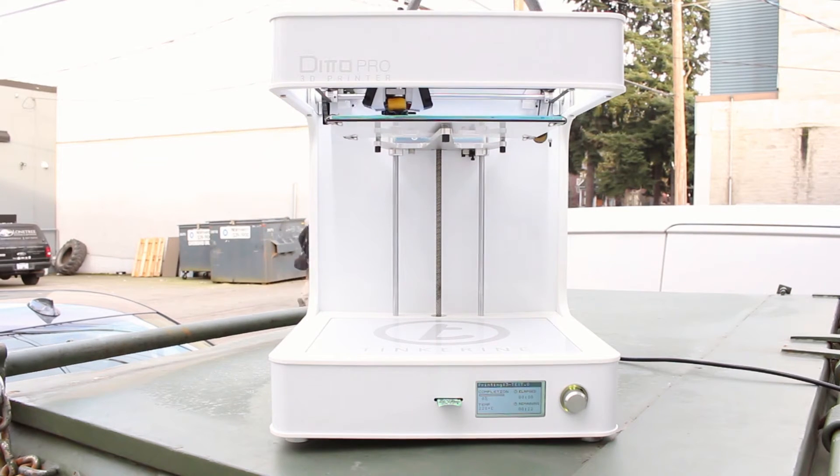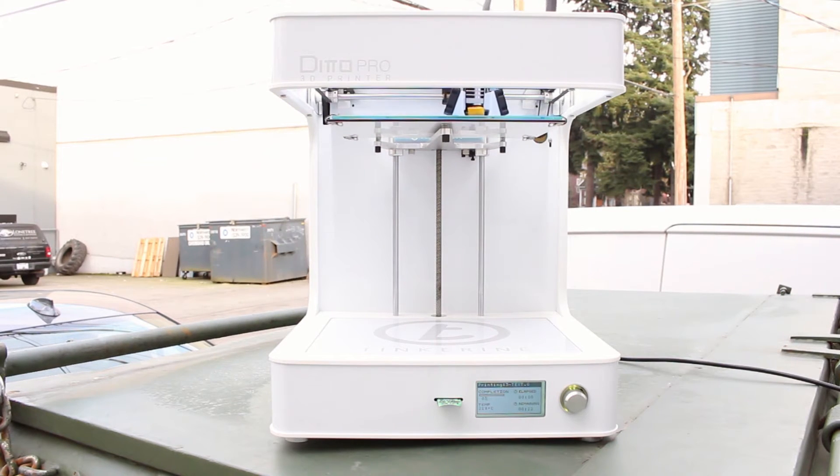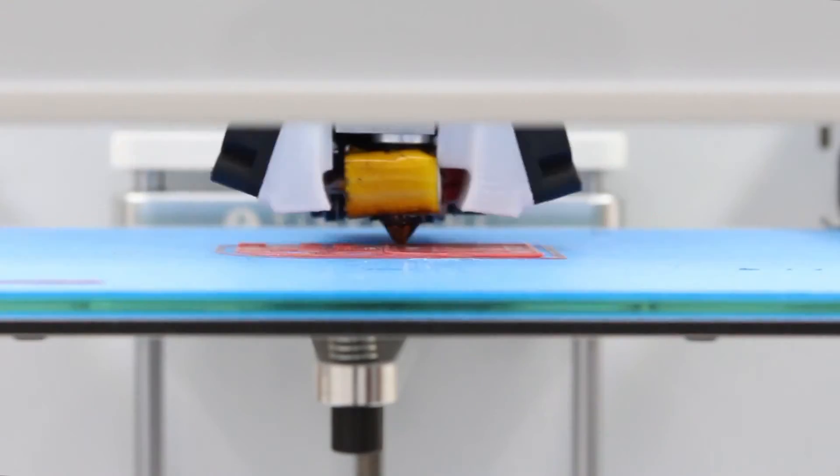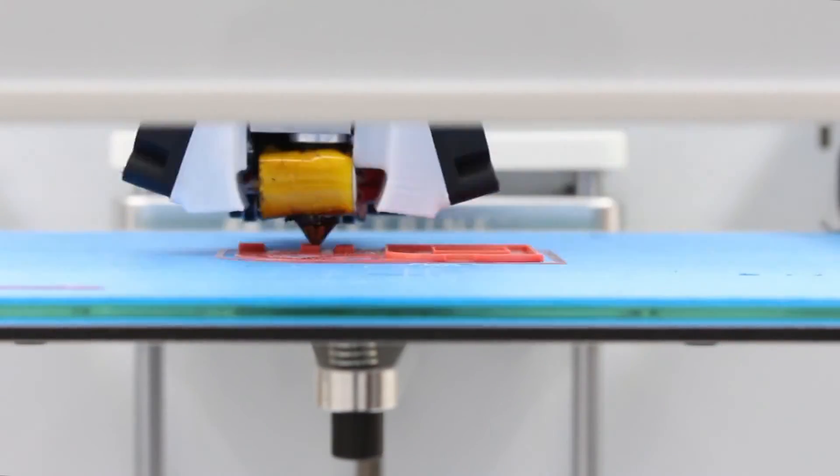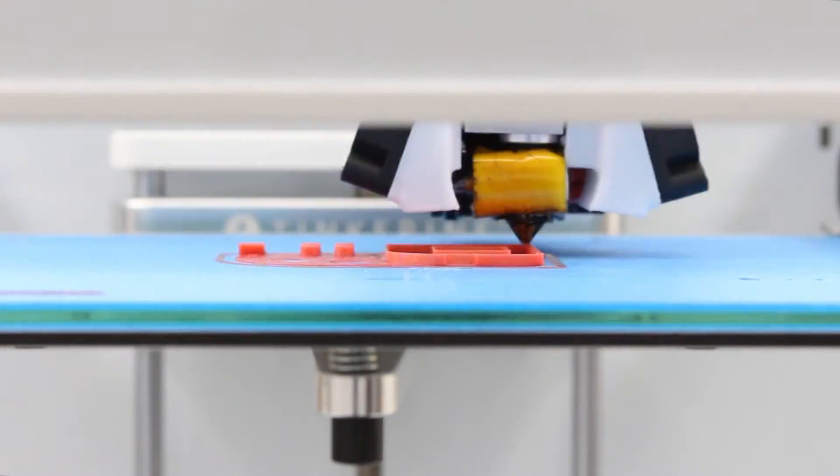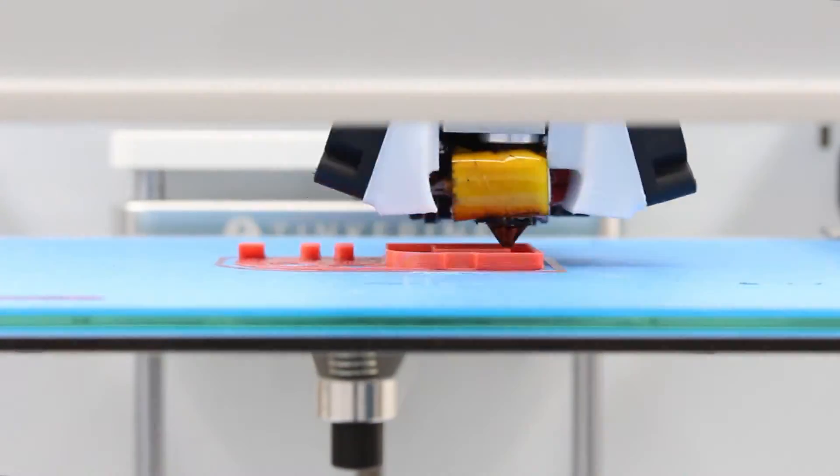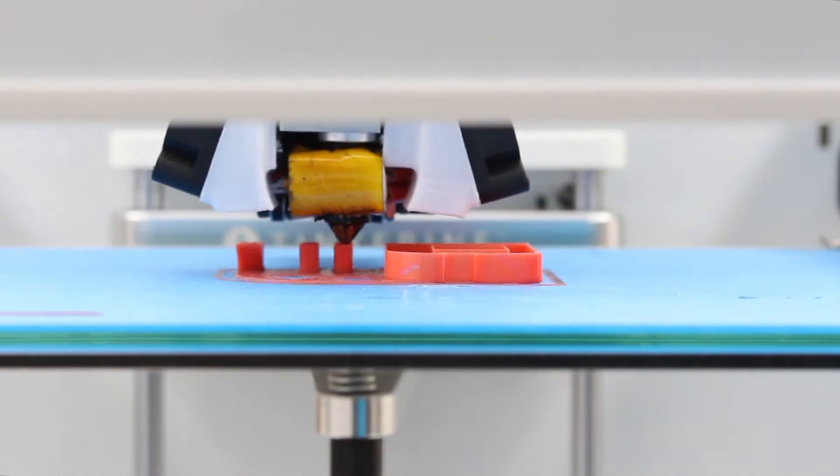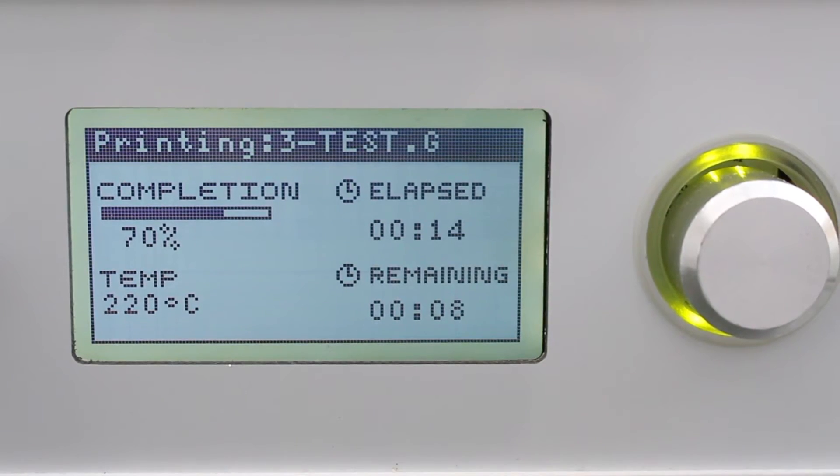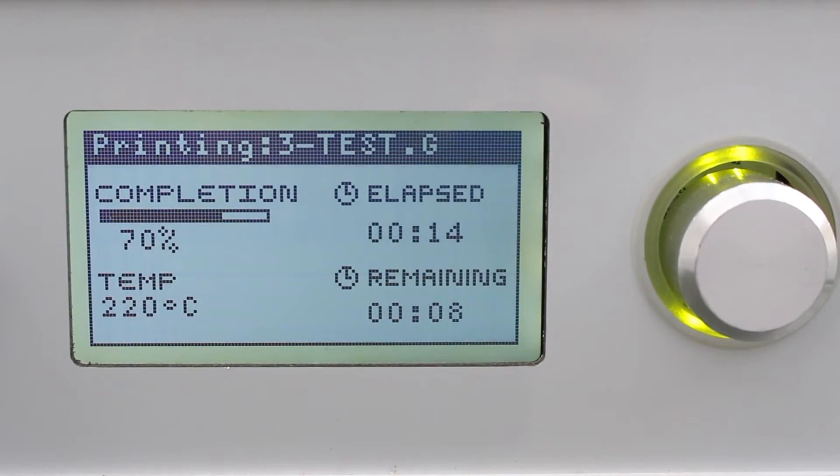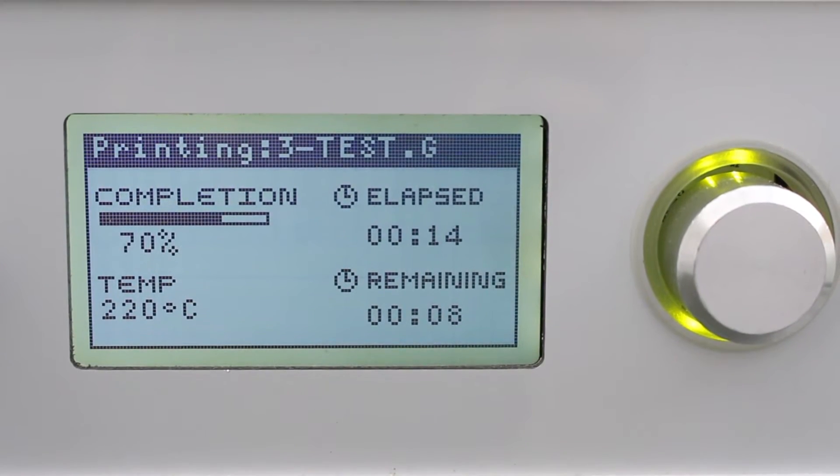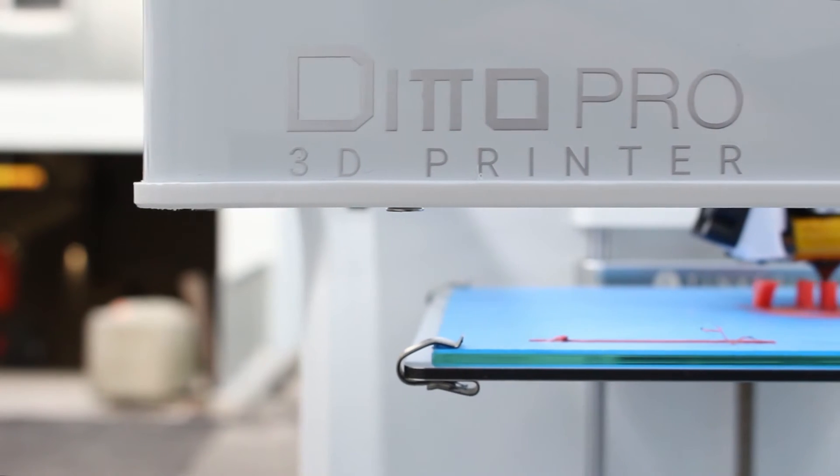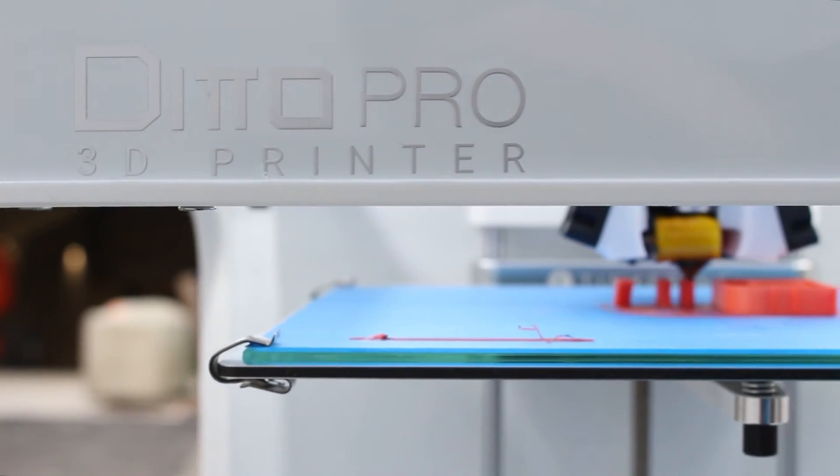It is starting to print now. The print looks perfectly fine so far, it doesn't look like the temperature is affecting it at all. The temperature is holding at 220 degrees Celsius. Now let's wait for it to finish.